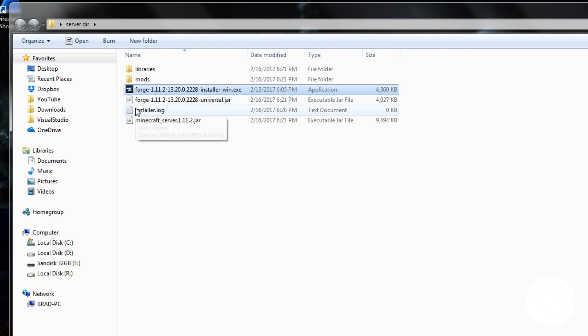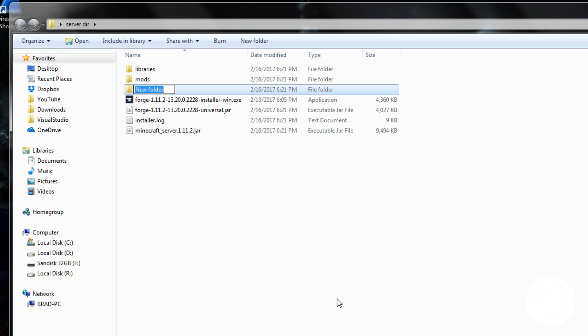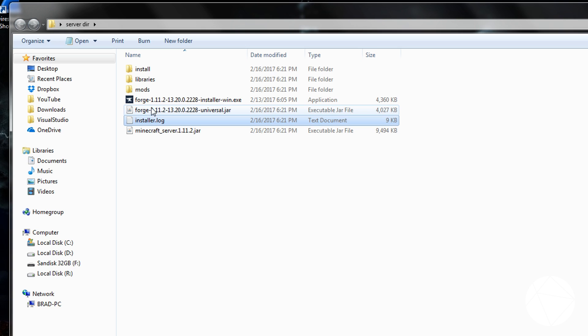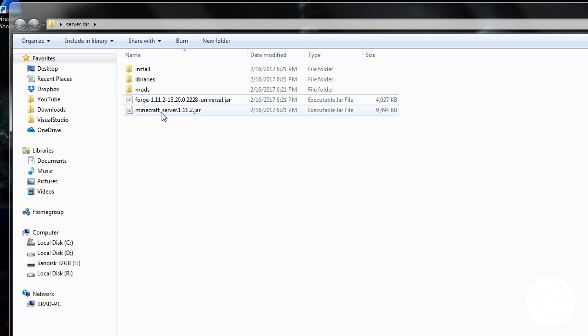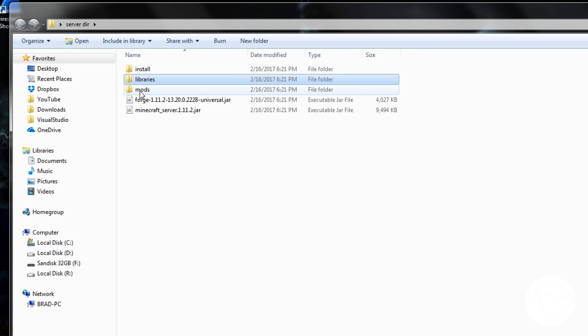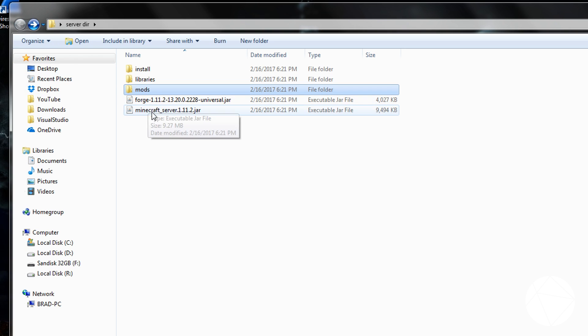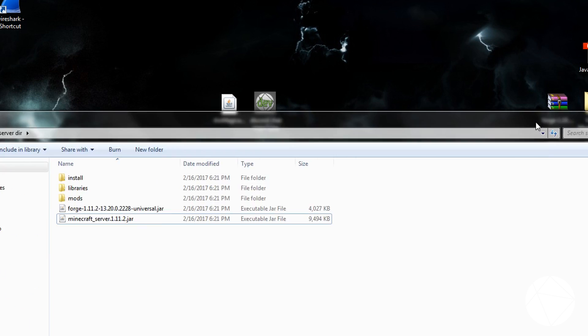This file and this file you're not going to use again, so I usually like to just throw them into a file called install. And I'll take these two, and I'll just put them right into there. So now we have our libraries, our mods folder, and we have our Forge jar and our Minecraft server jar.